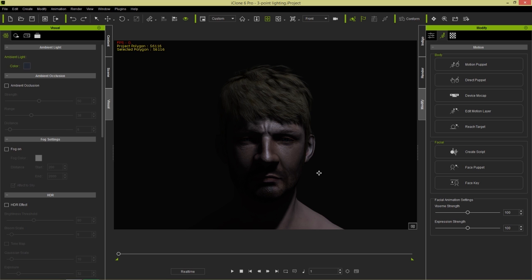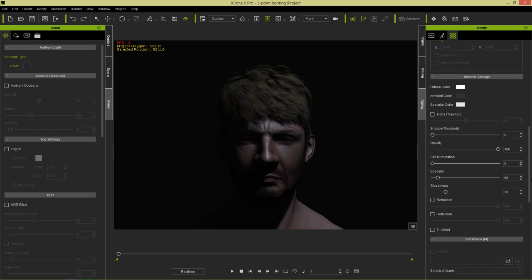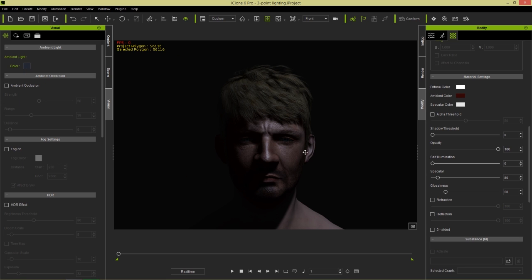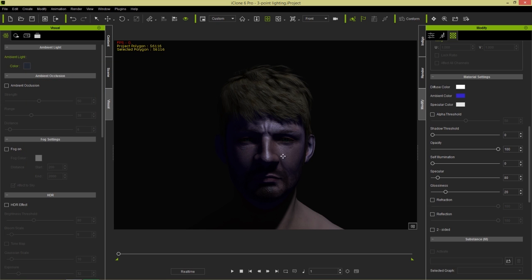In addition to global ambient light, individual materials also have ambient light swatches. Select your character and go to Materials — for example, the skin on the head. Under material settings there's a diffuse color, ambient color, and specular color. The ambient color works the same as global ambient light but only affects that specific material map. For example, changing the face's ambient color to dark red will make the face redder while the body remains unaffected.